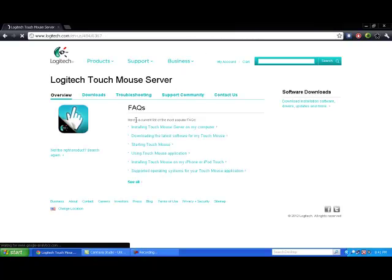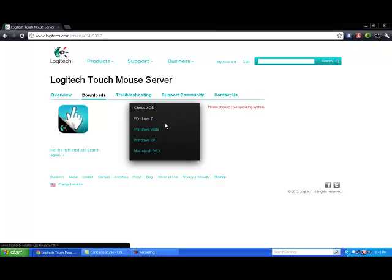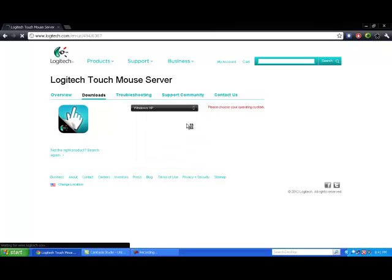Now the thing is going to load. You're going to want to click right there where it says Downloads and click Choose OS. And I just happen to be on a Windows XP, so you're going to want to click that.